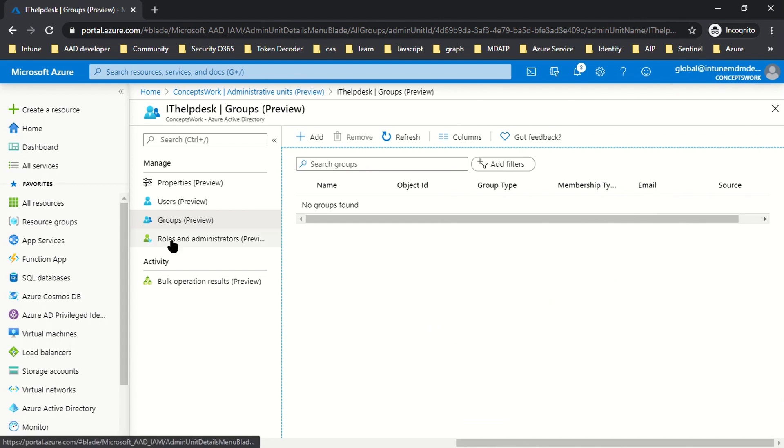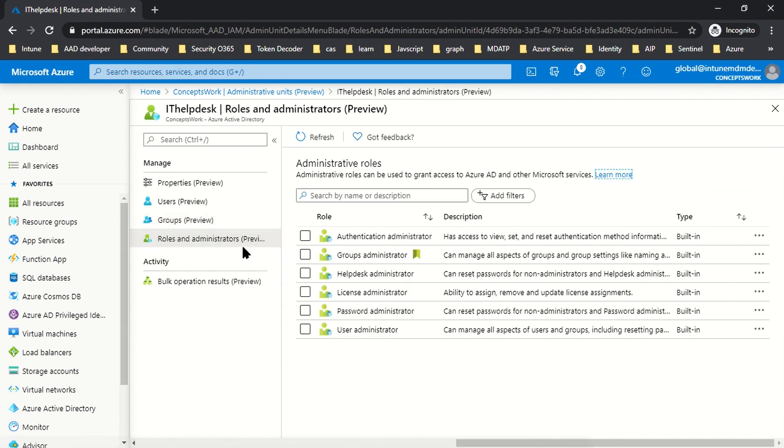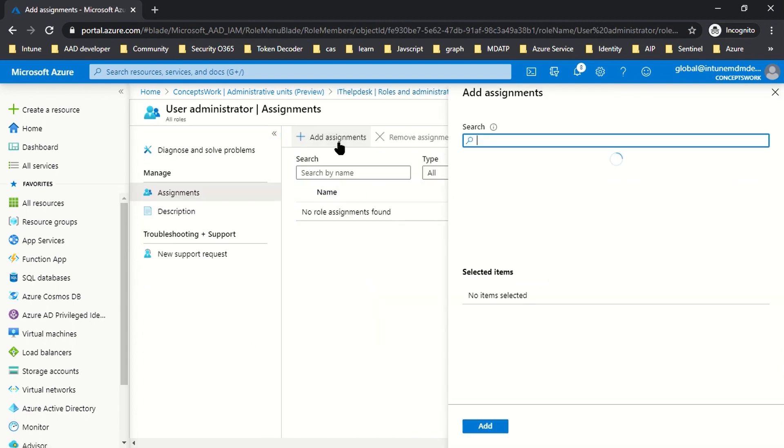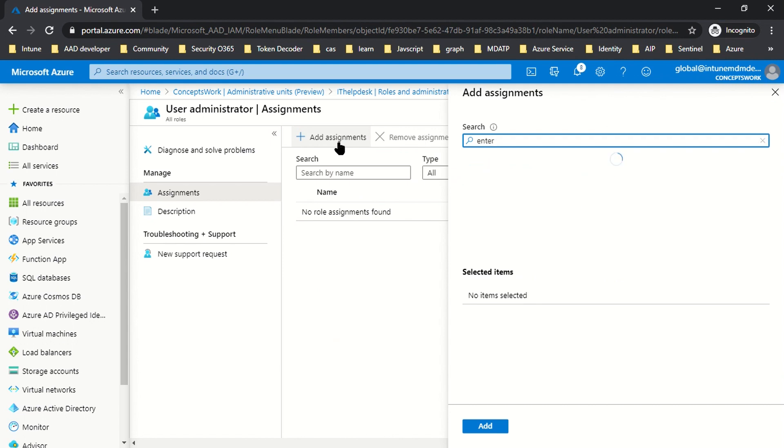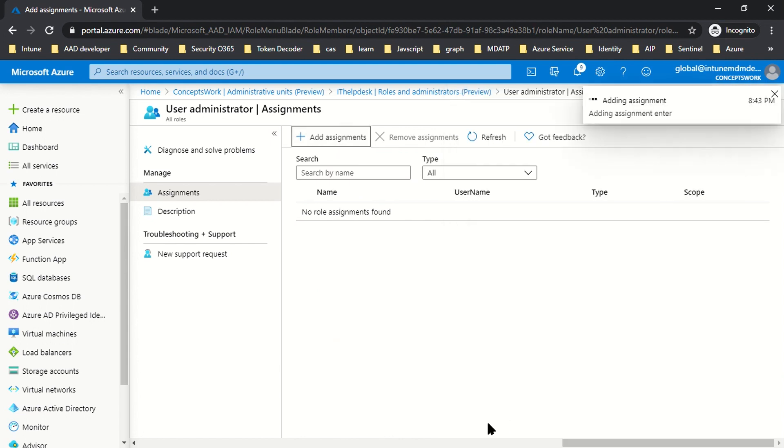Now I have an admin unit that contains members. I can assign a particular role to a specific user. As of now, Administrative Units only offer these many roles. I'll click on User Admin, then select my account named Enter, and click Add. That's all I've done.